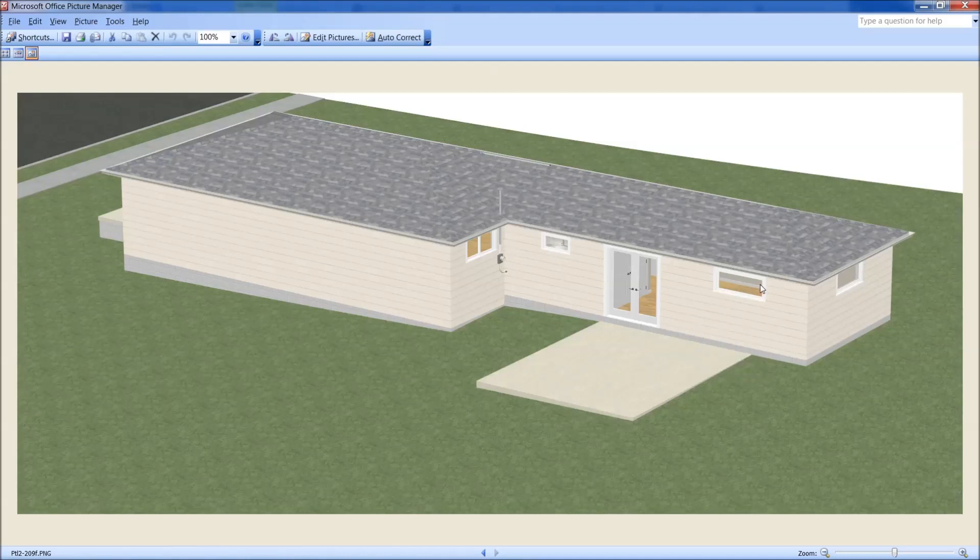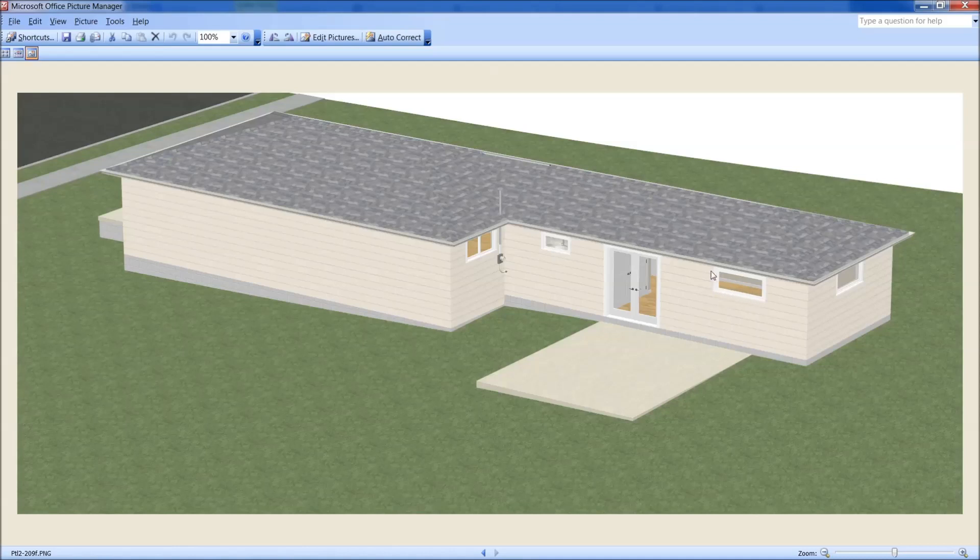Here's these awning windows, and see how they don't have this divider. And when they open, they crank out with a little crank, and the bottom opens first, so you get a lot more ventilation.